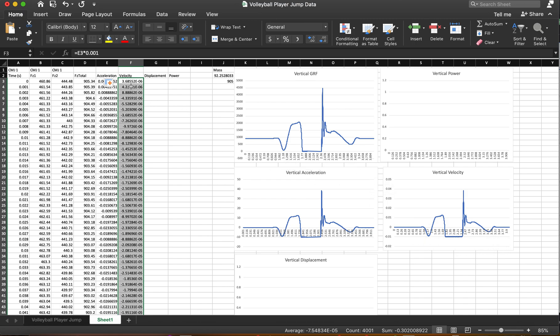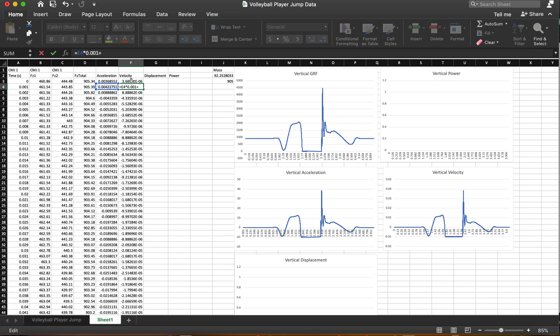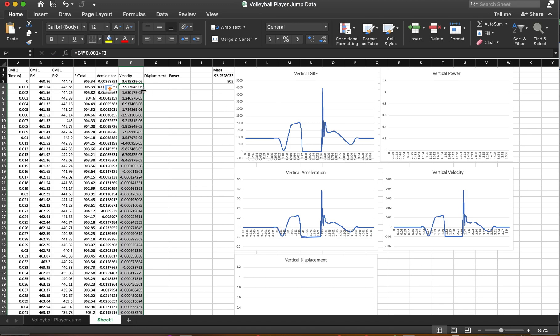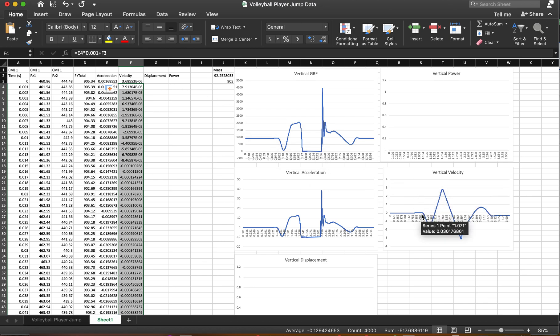The problem is, is that we want to make this second one and everyone after it cumulative. They want to be the change in velocity from where it was at before. And so all I'm going to do in this second cell is I'm going to say plus the previous cell. And then when I propagate that down, you'll notice this vertical velocity starts to look a lot more like what you should be expecting.